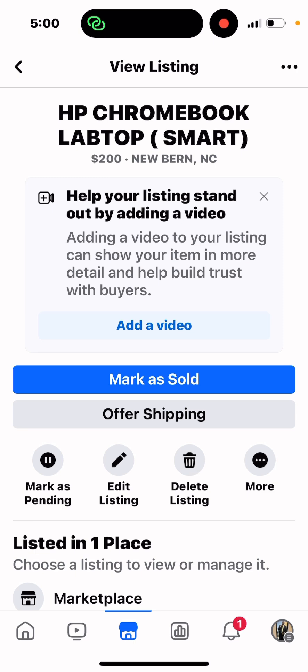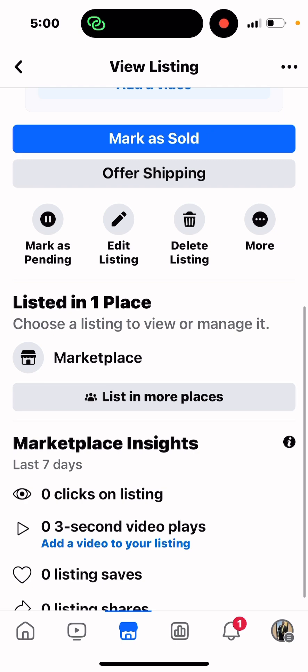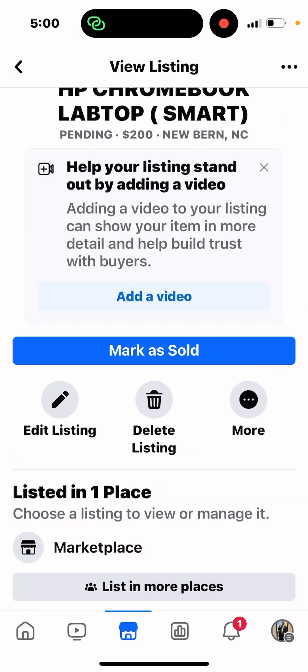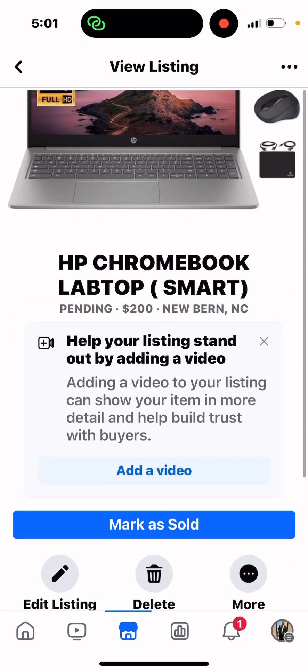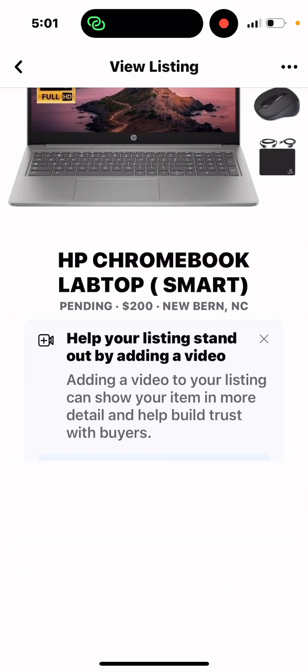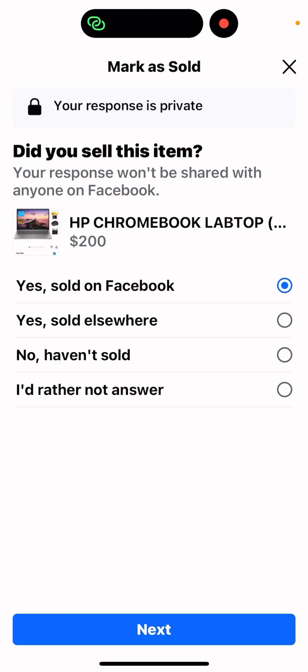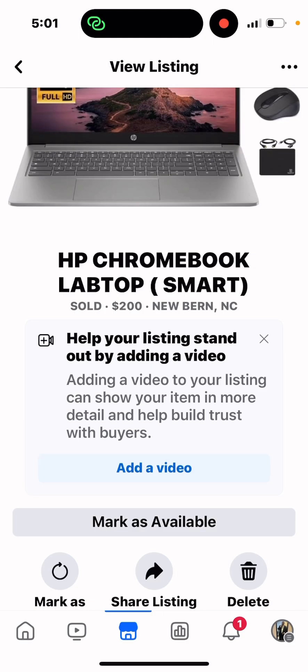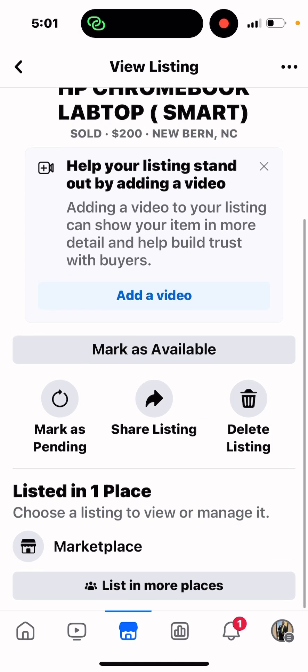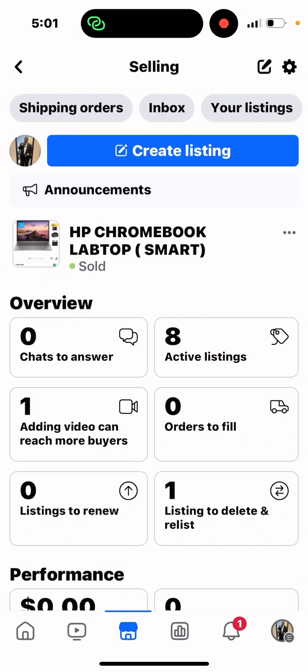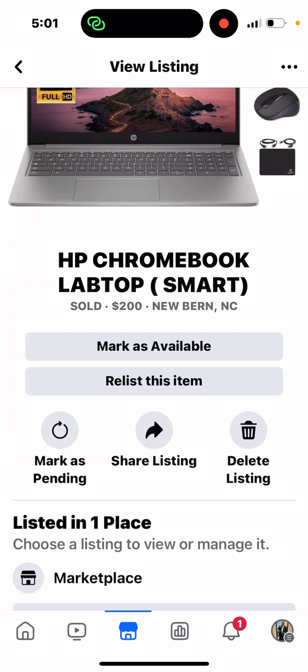Facebook will also help guide you through things you need to do and things you need to add. I'm going to mark this as 'Pending' and then mark it as 'Sold'. So there we go — that's how you do it and I hope this was helpful. See you later!